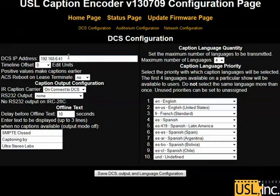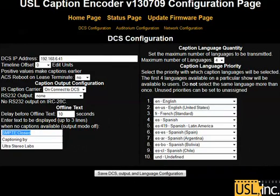The IP address of our server, which will provide the captioning, and other caption options can be set on the DCS page. We can offset the timeline or change any of the other options available there. We are allowed three lines of text for the default display when closed captions are not available.